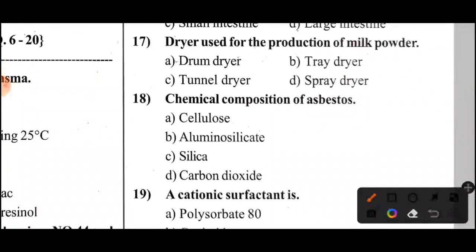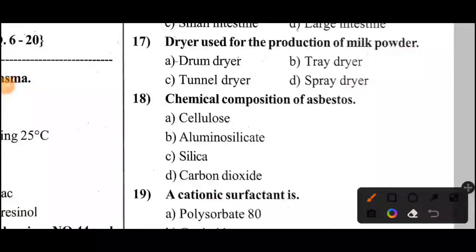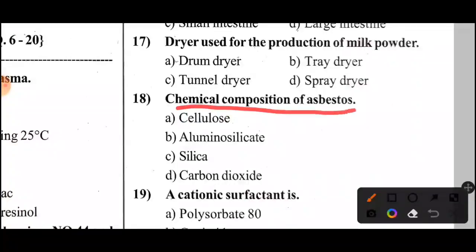Eighteenth question: What is the chemical composition of asbestos? The answer is Option B — aluminosilicate.